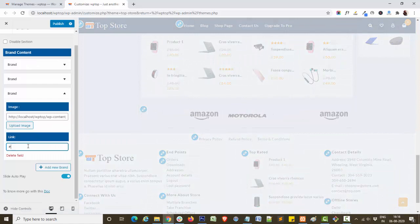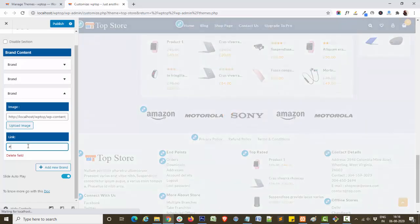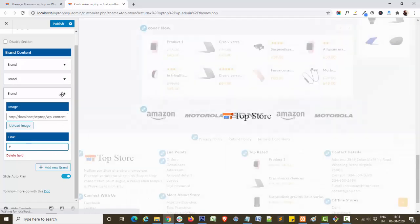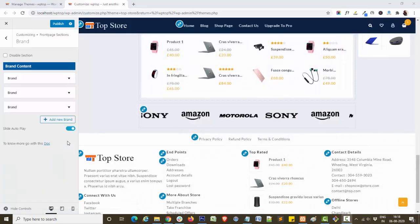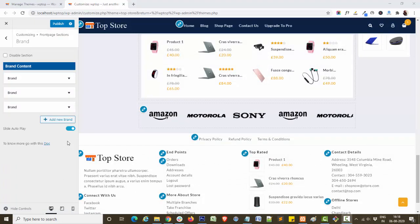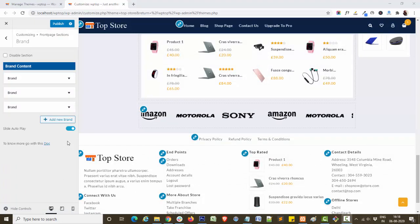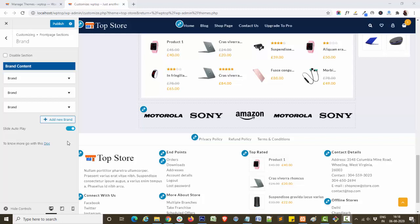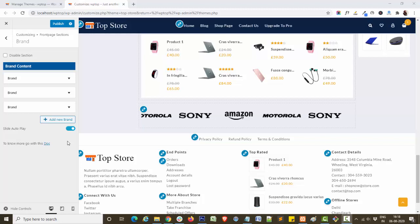And add your link here. In this way, you can easily customize the brand section in our theme Top Store. I hope you like this video. For more video tutorials like this, please press the bell icon and subscribe to themehub channel. Thank you.